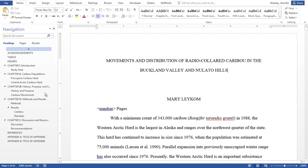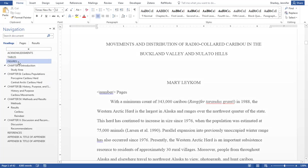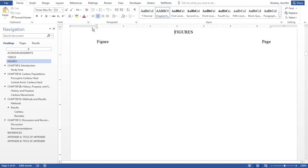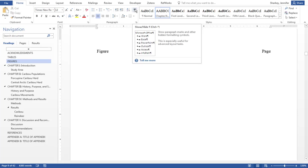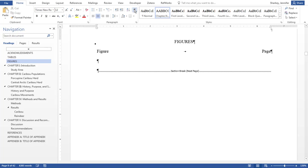Navigate to the page designated for tables or figures. Toggle on your Show-Hide button if not already on. Place your blinking cursor where the list should begin.